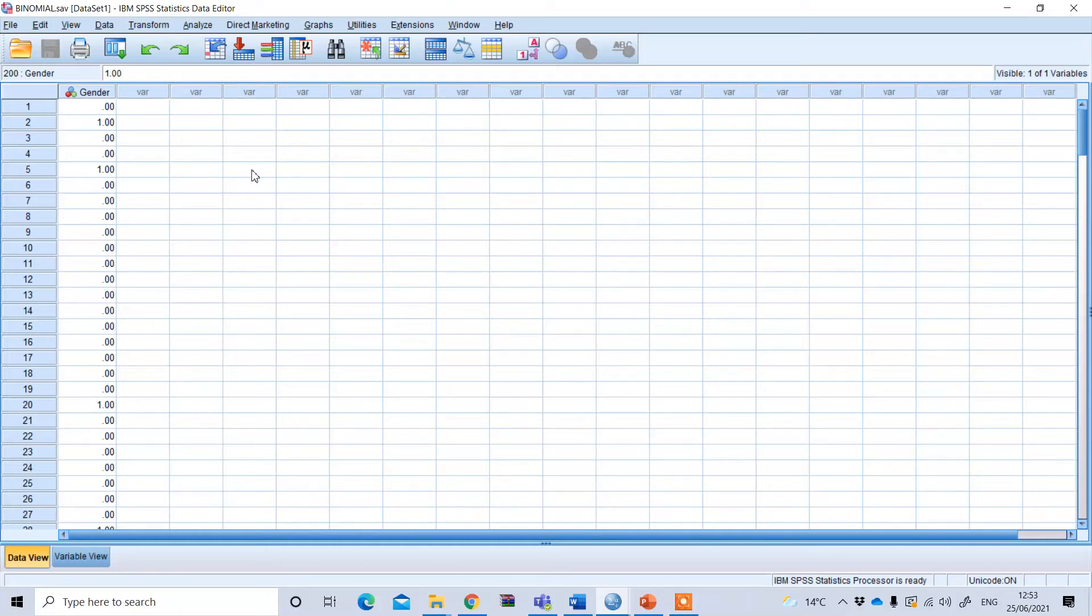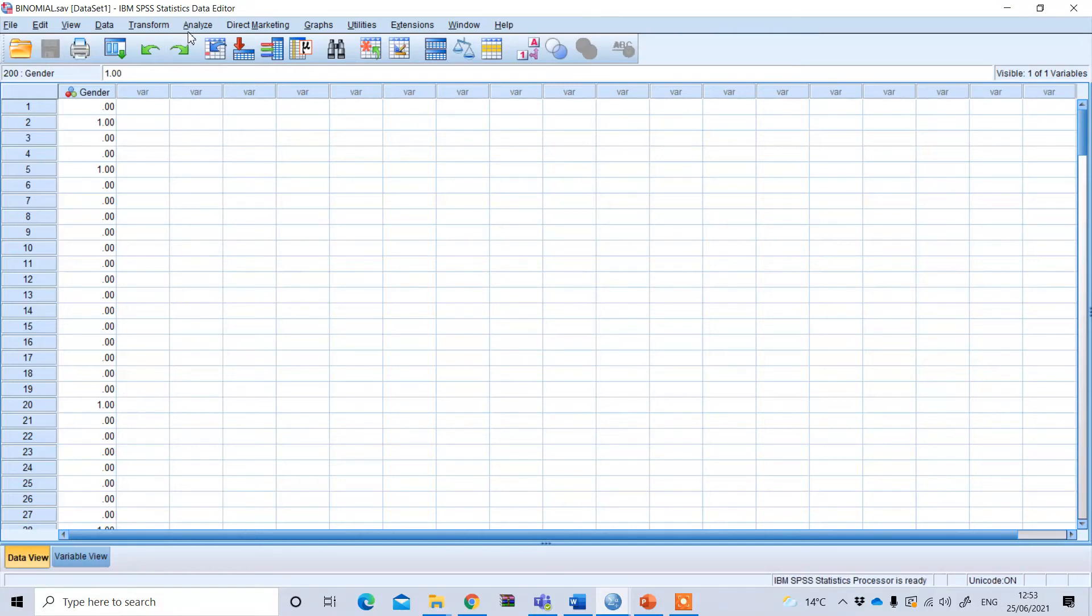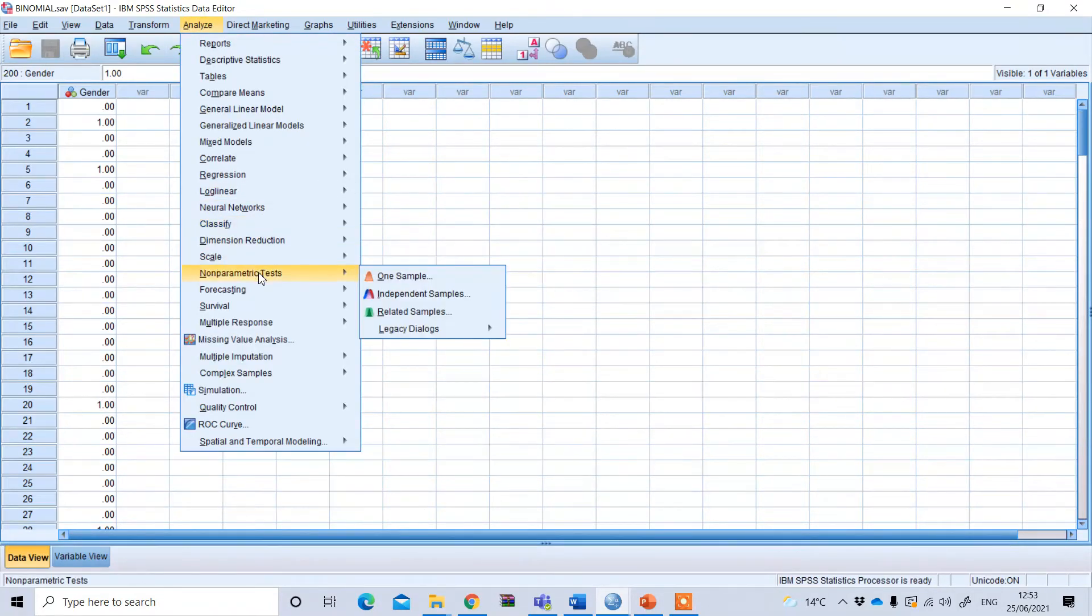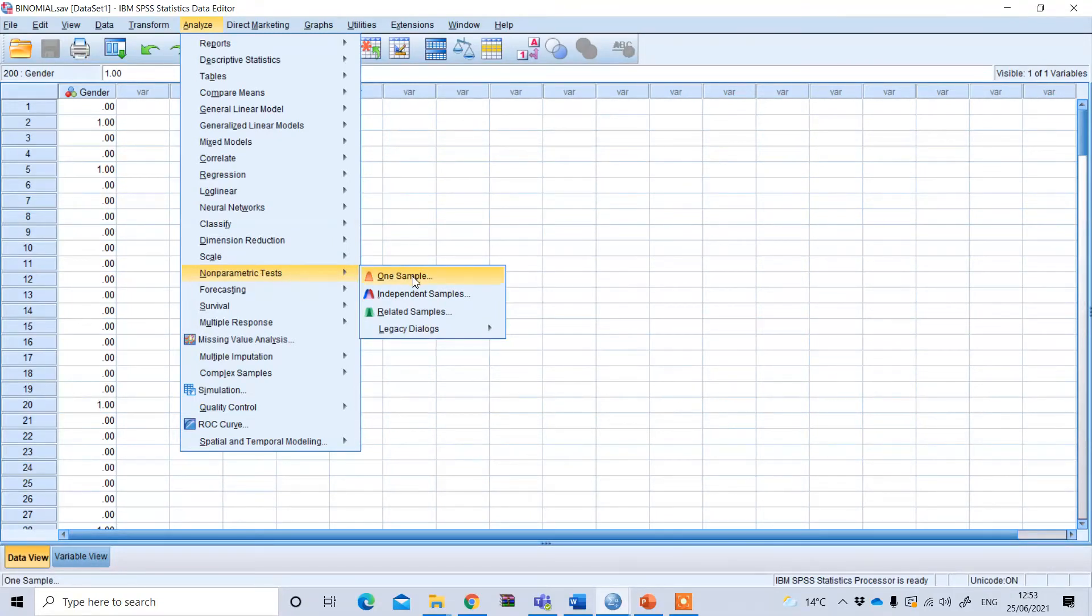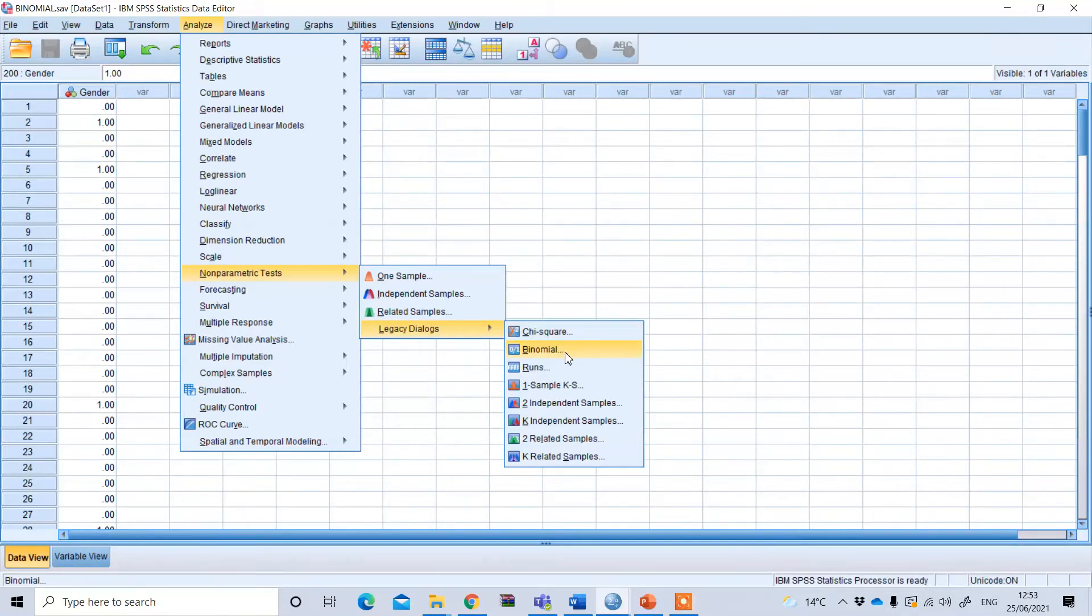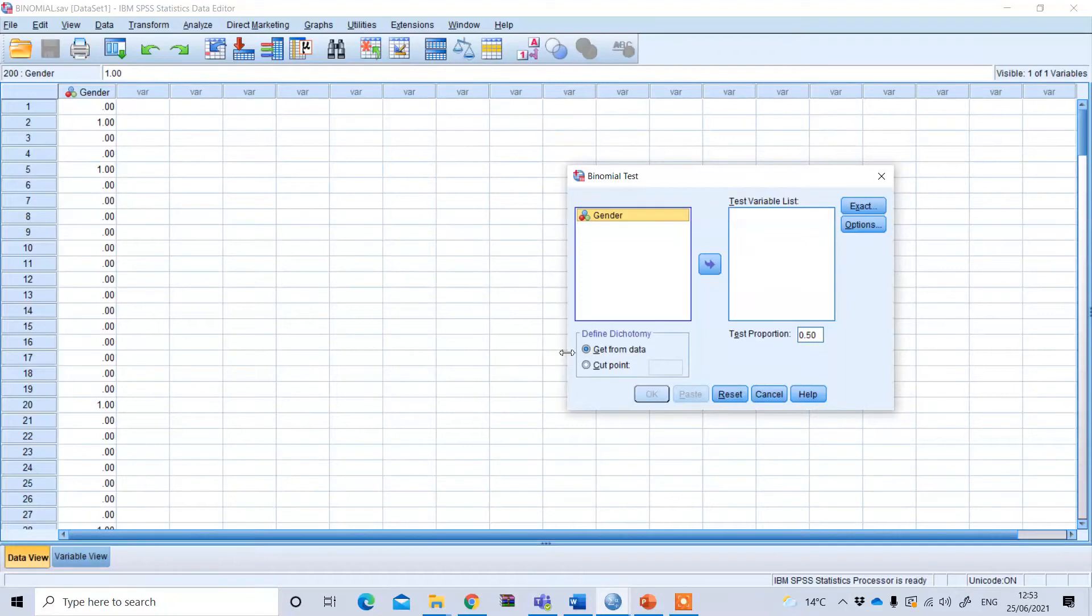Now, to test this binomial test in SPSS, we need to go to Analyze, then use non-parametric test, and go to the legacy dialog. Under there you can find the binomial option.